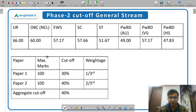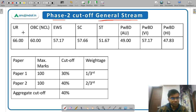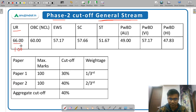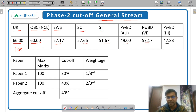Now let's talk about Phase 2 cutoff. I will discuss the general stream here. The Phase 2 cutoff is separate for different streams and different categories. For the general stream: unreserved category cutoff is 66, OBC non-creamy layer is 60, economically weaker section is 57.17, and so on — different cutoffs for different categories. All these cutoffs are out of 100.